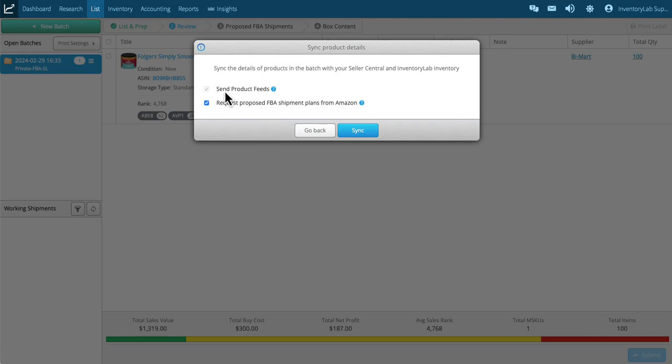This will always be checked because we have to send in product feeds, request proposed FBA shipment plans from Amazon. This should also be default checked. If down the road you want to just send the information and create everything in Seller Central, you can do that by unchecking that. Also, that is a topic that is gone over in our customer coaching classes.